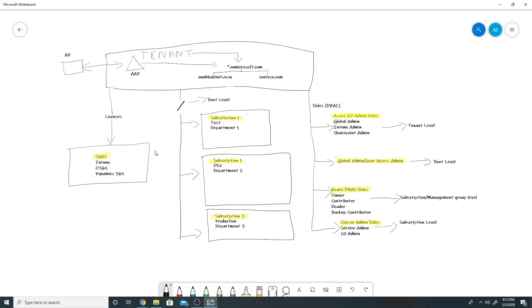For running SaaS services like Intune, Office 365, or Dynamics 365, we do not need any subscription — we need licenses. We have an Azure AD tenant, we buy licenses for O365 and Intune, and we can simply start using them and pay for those licenses every month. We do not need any subscription for SaaS services.